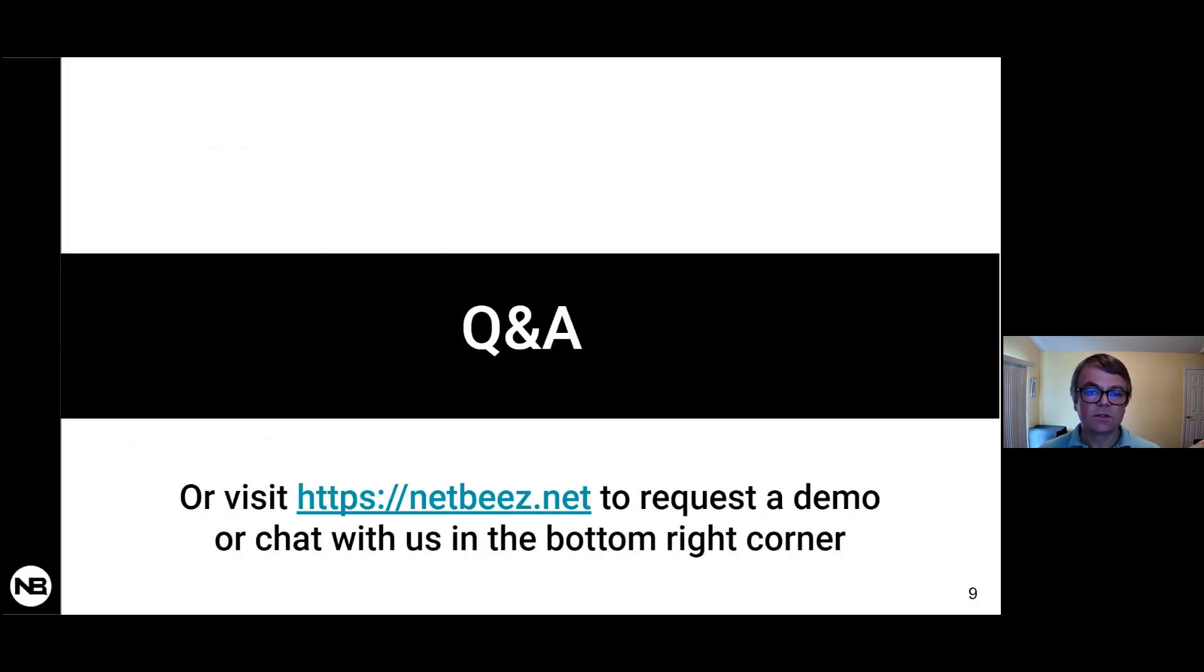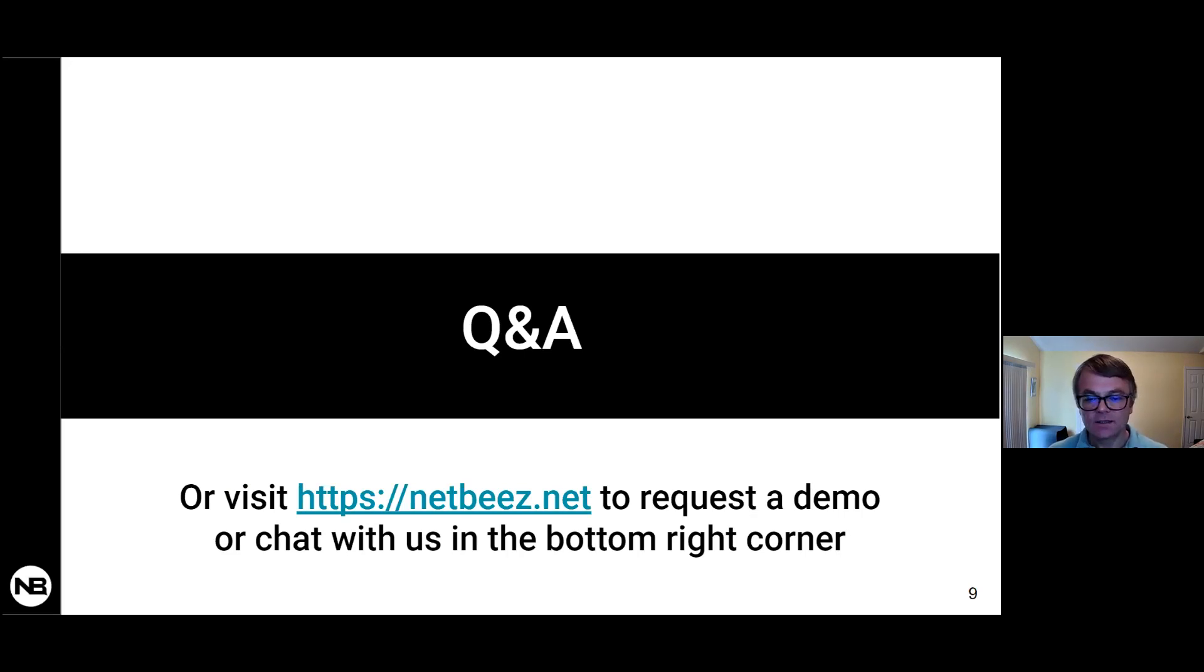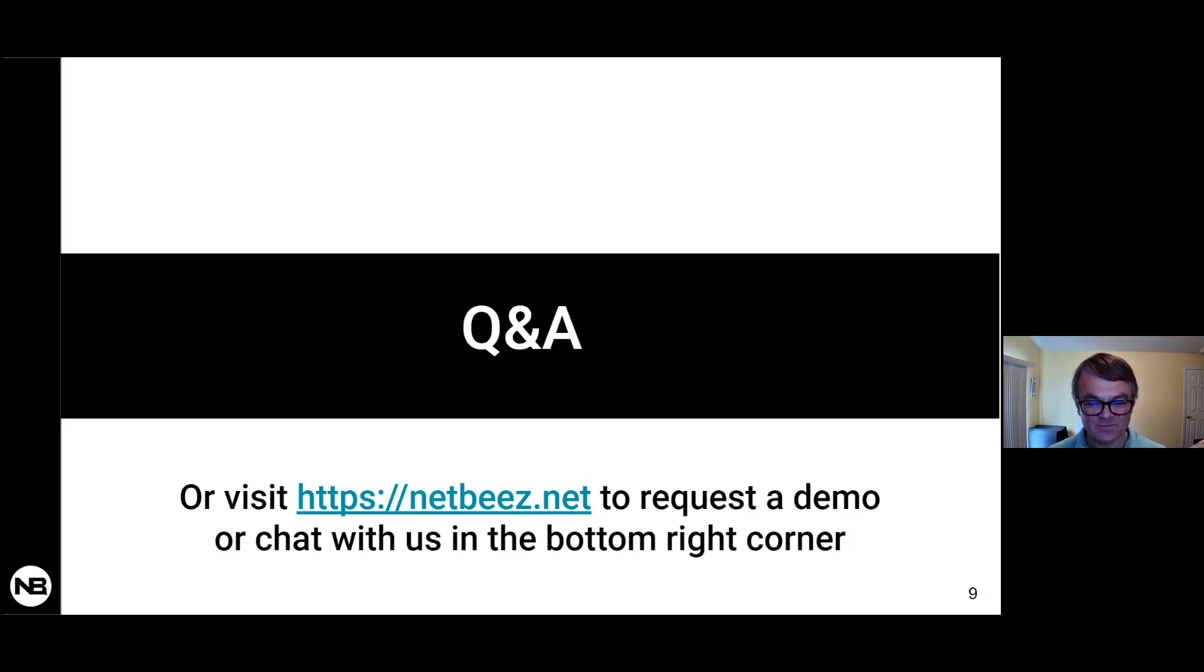That was the last question. I covered the one that just came in about the VPN connectivity. And yeah, I would say again, if you're going to reach out and learn more about this, you know where to find us on our website or on Twitter, and we'll be happy to talk with you in person. Thank you.